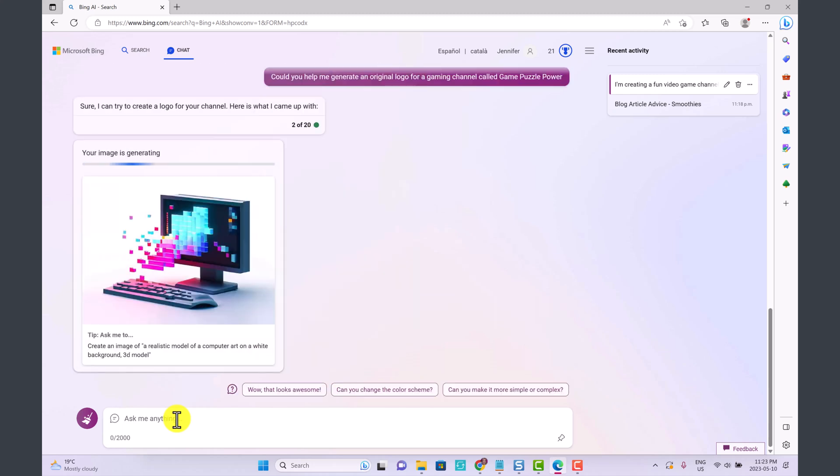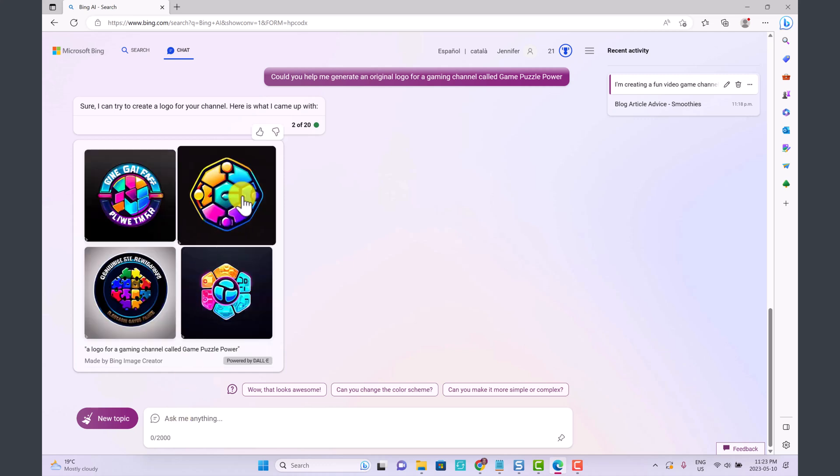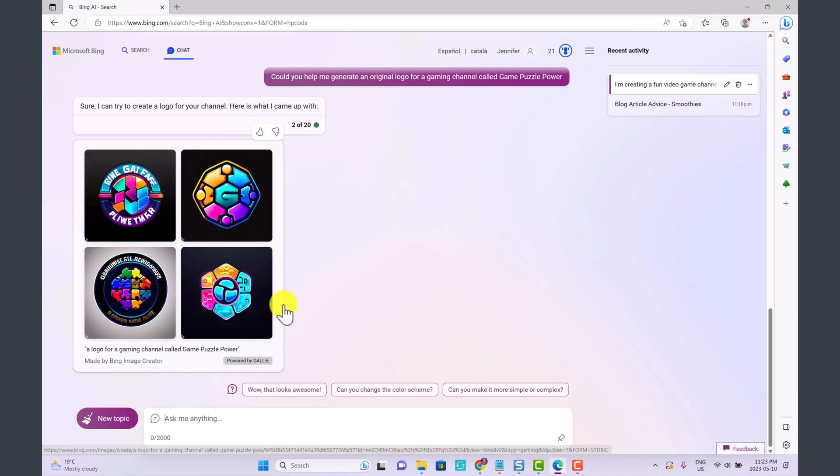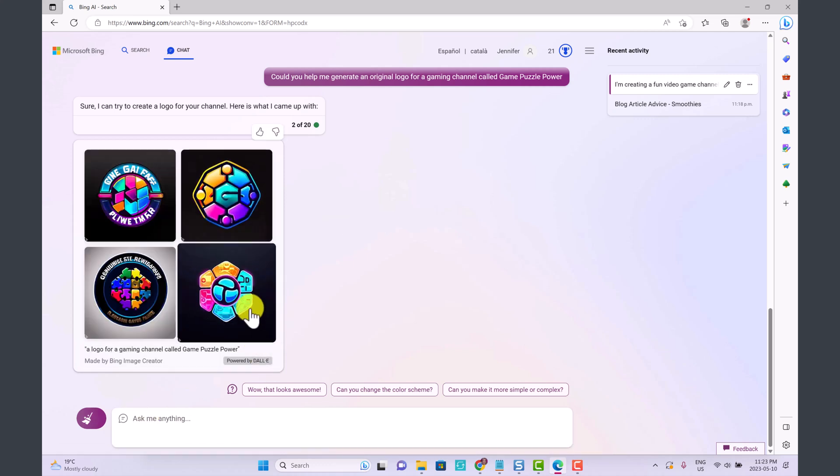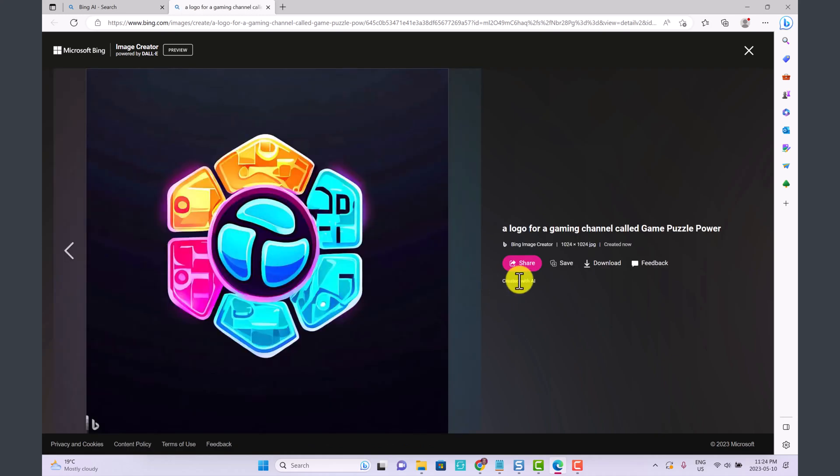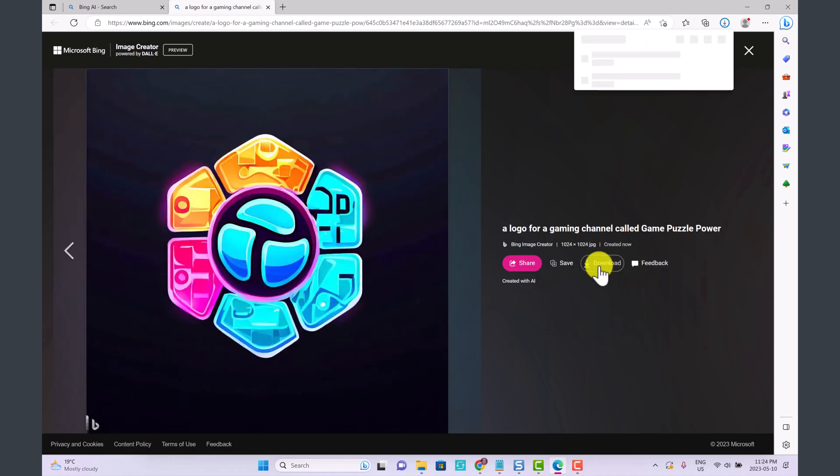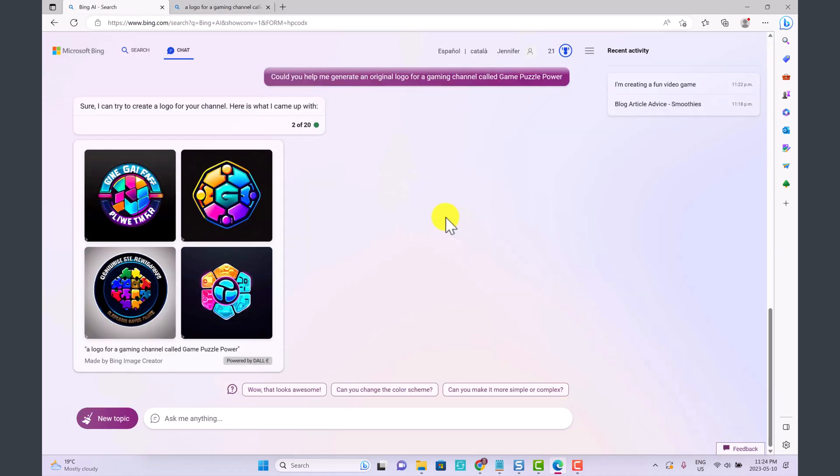I've just asked it if it can help me generate an original logo for a gaming channel called Puzzle Power. This is pretty cool. Wow look at this one created with AI. Oh my goodness.